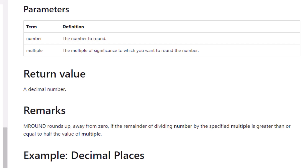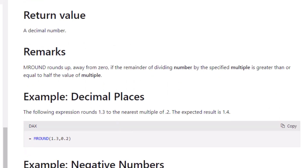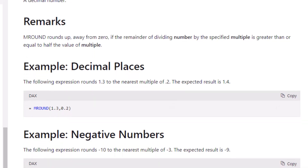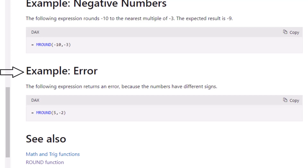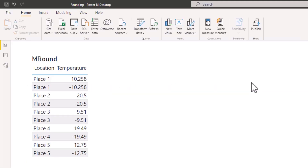MROUND rounds up away from zero if the remainder of dividing the number by the specified multiple is greater than or equal to half the value of the multiple. An important point from the documentation is that both the number and the multiple must be of the same sign — both positive or both negative. Since my temperature column contains both positive and negative figures, I'll use an IF statement to handle this. If your number and multiple are already the same sign, you don't need an IF statement.